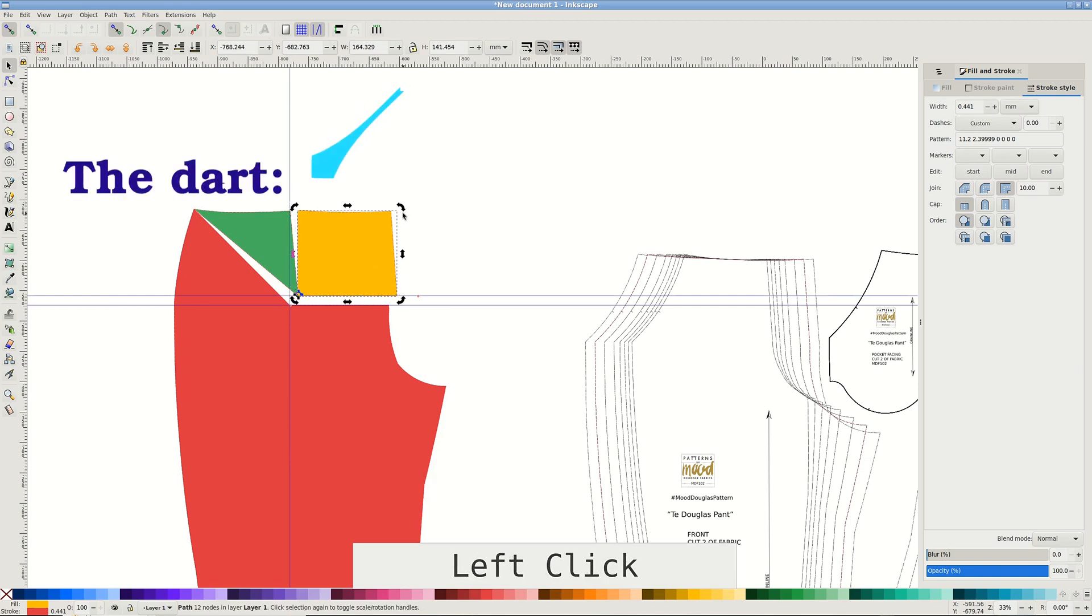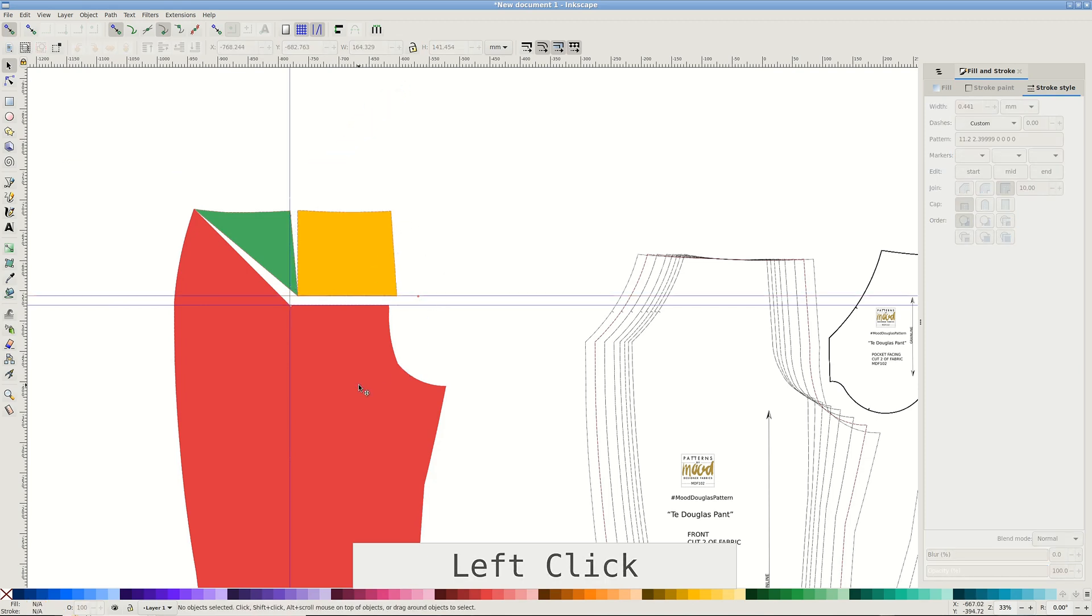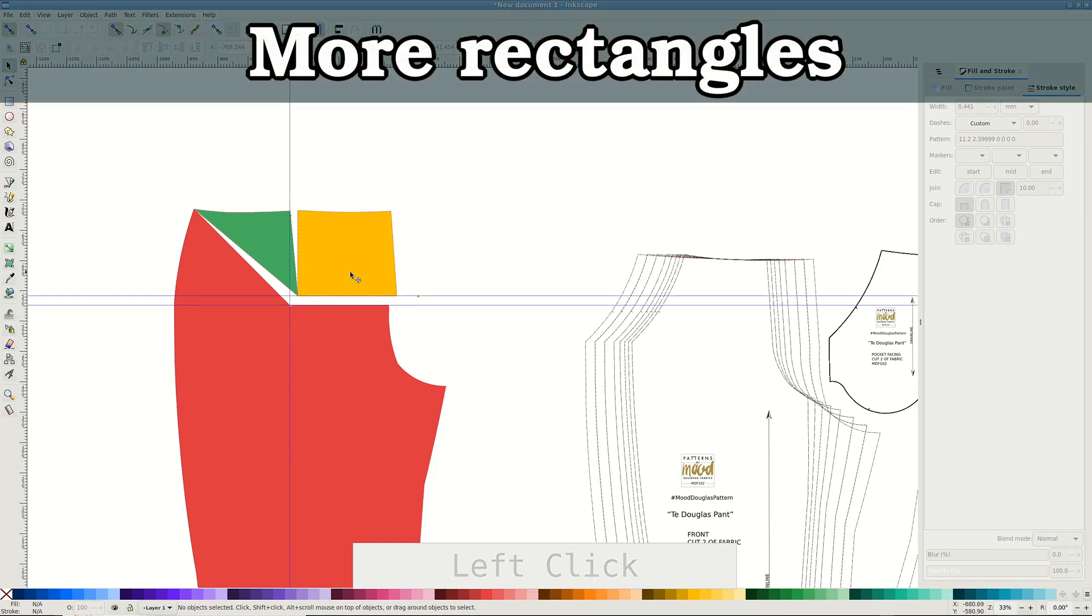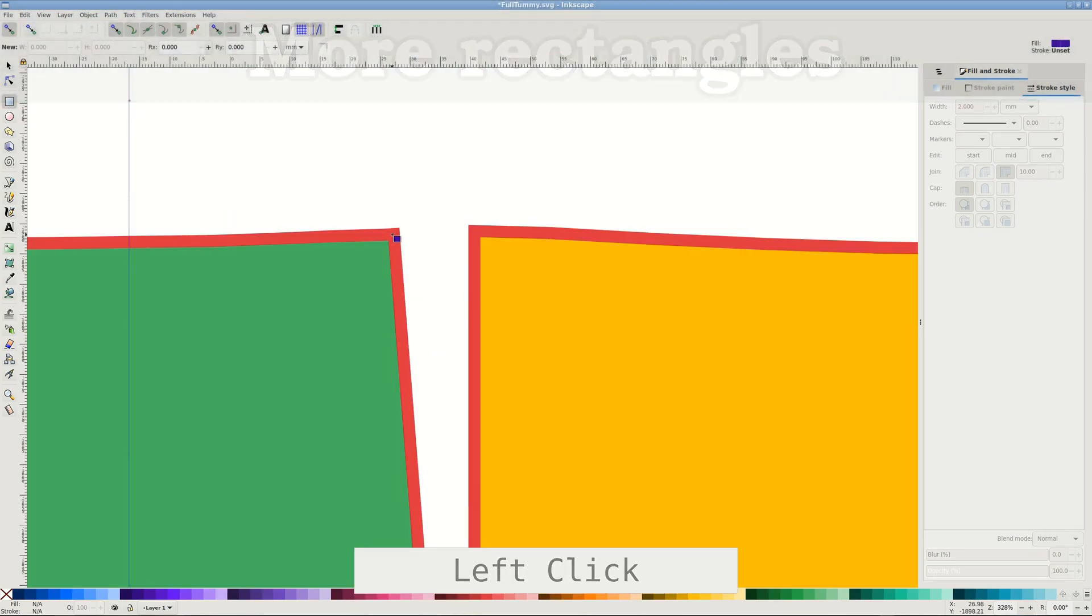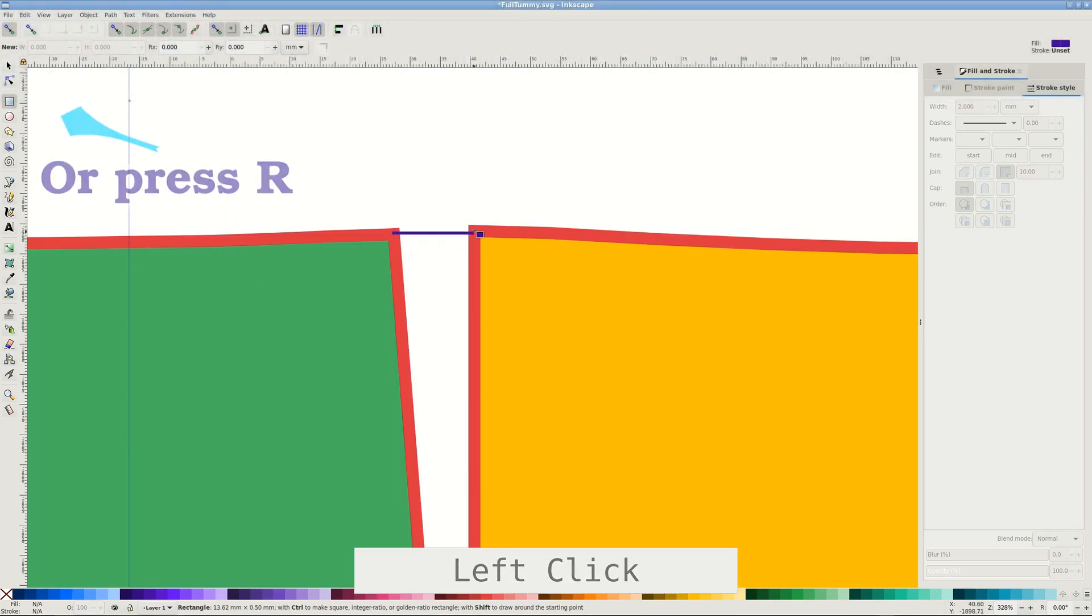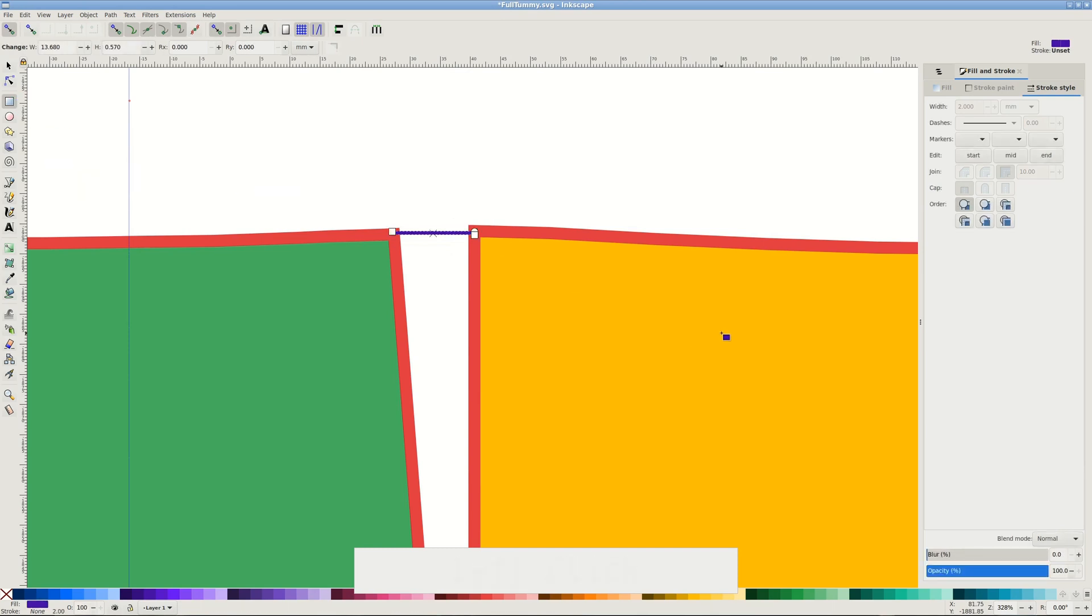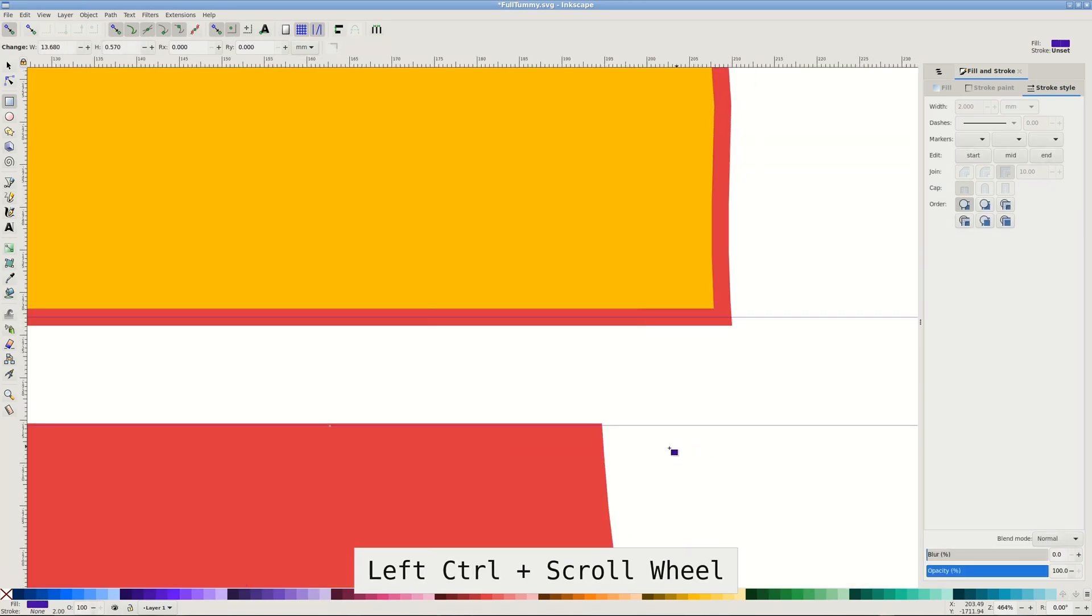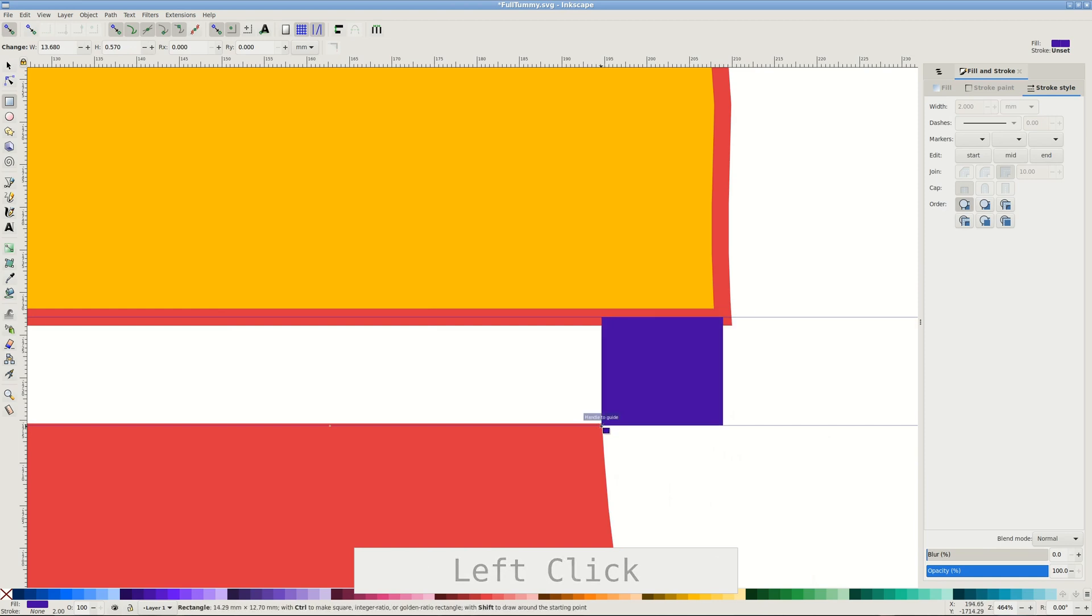Notice that the dart has opened at the top. Now we need to measure how much width was added. You can use rectangles for that too. With rectangle tool, press R. Snap to one corner of the dart and pull to the other corner. To create the second rectangle, pull between the corners of the gap in the crotch seam.